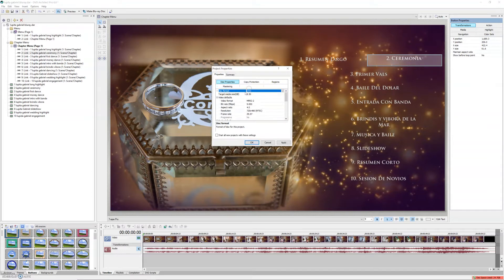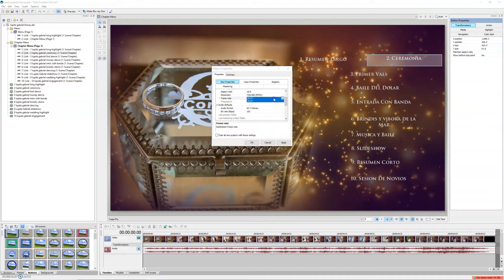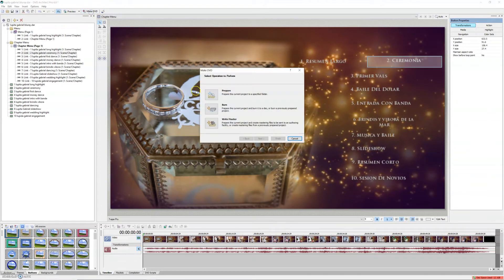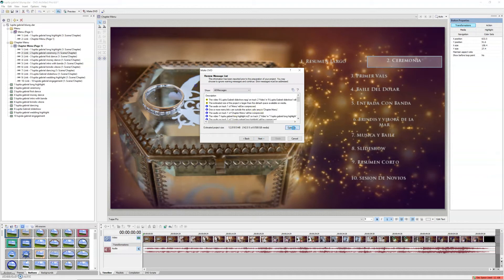Change where it says Disc Format to DVD. By default it'll give you a 4.7-gigabyte DVD, but if you're working with a big project like I am, change this to 8.5-gigabyte dual-layer DVD. Important: change the aspect ratio to 16:9, otherwise it won't be widescreen. Leave the resolution at 720x480 and the frame rate at 29 or 30 frames per second. Apply and OK — now you're ready to make a DVD using the same steps.